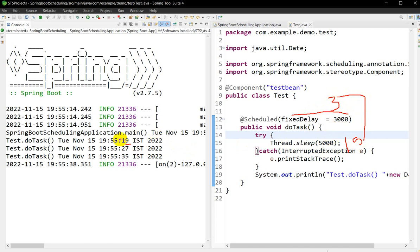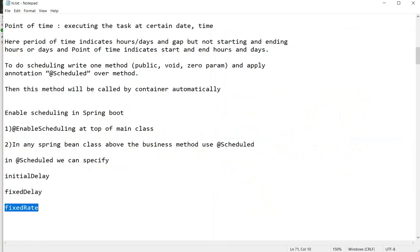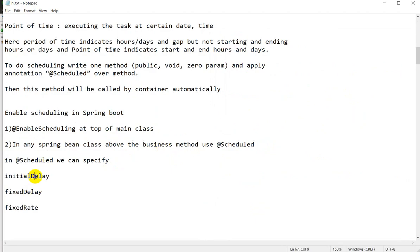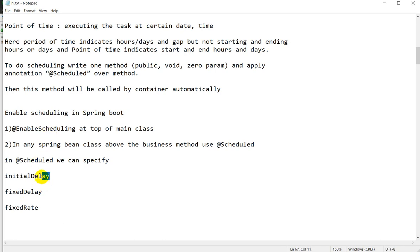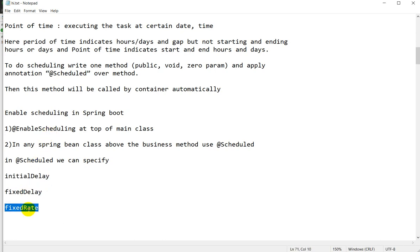So that is the difference between fixedDelay and fixedRate. In fixedDelay, the gap is fixedDelay time plus method execution time. In fixedRate, the gap is the maximum of the two. We have seen how to use @EnableScheduling, @Scheduled, initialDelay, fixedDelay, and fixedRate. If you like this video, please hit the like button and subscribe to our channel.